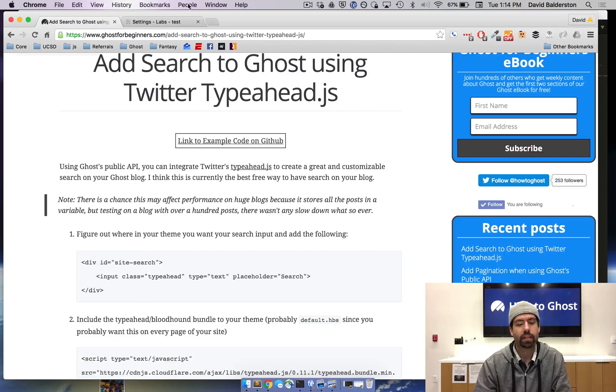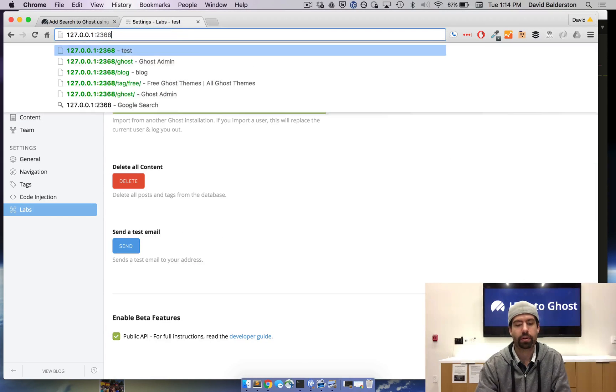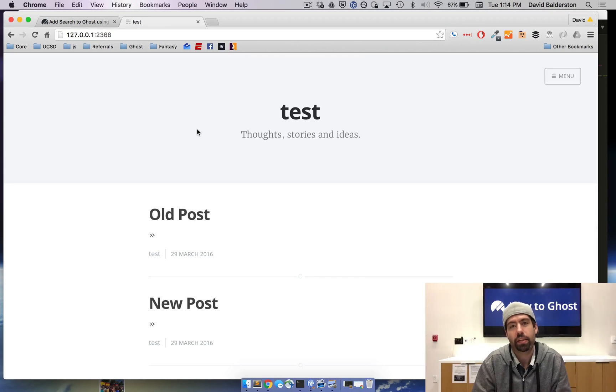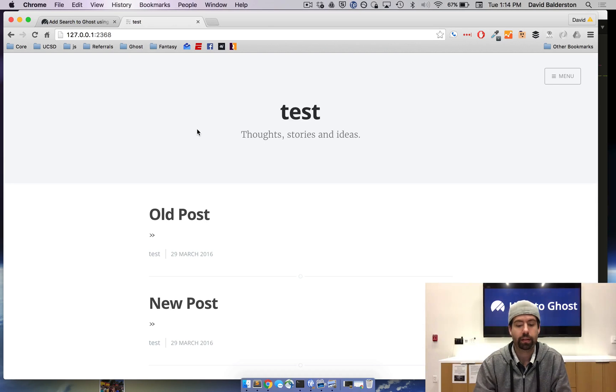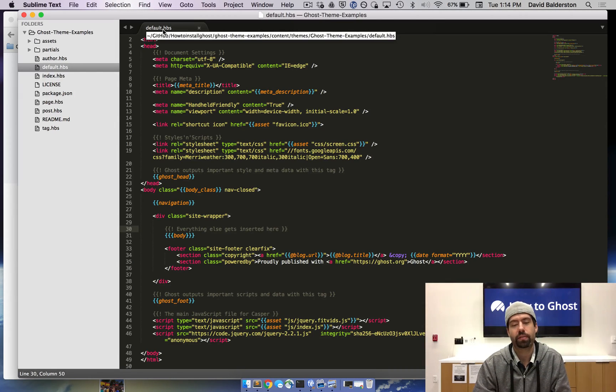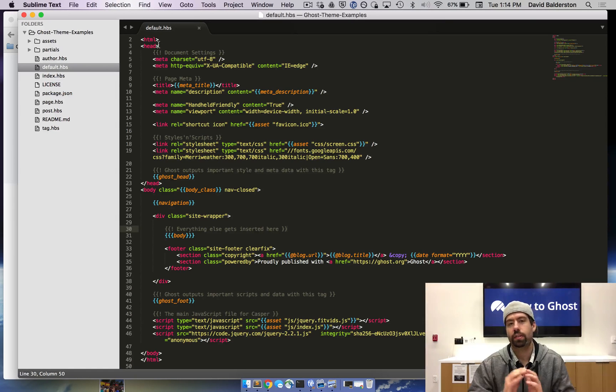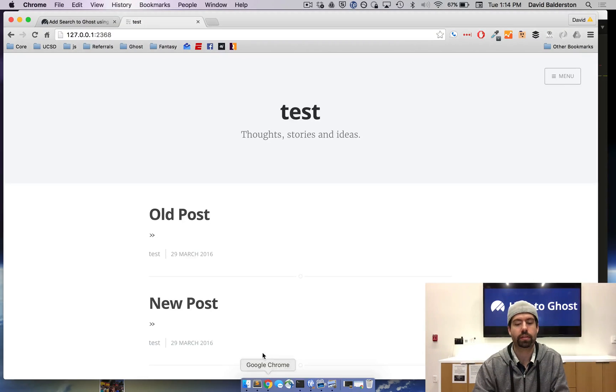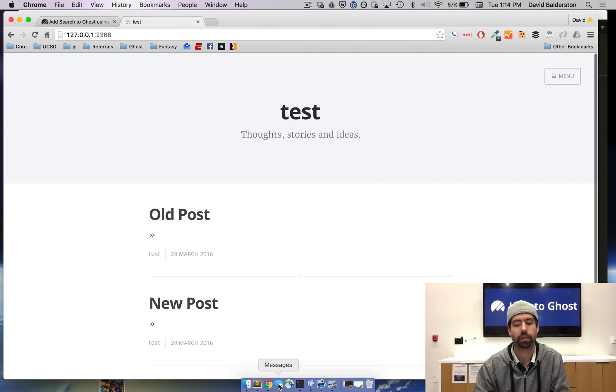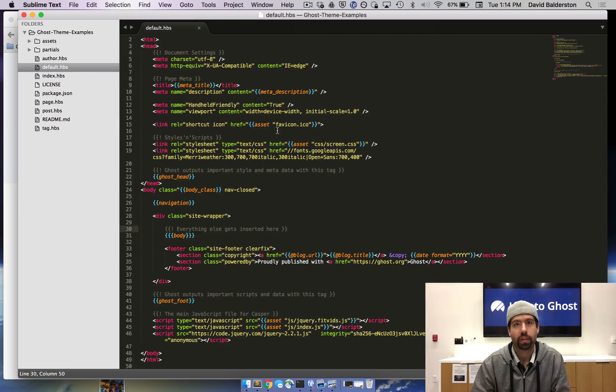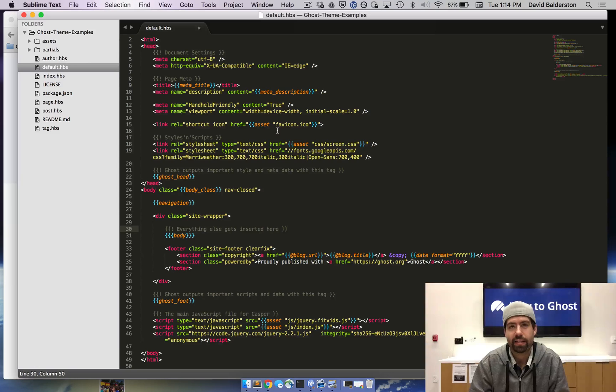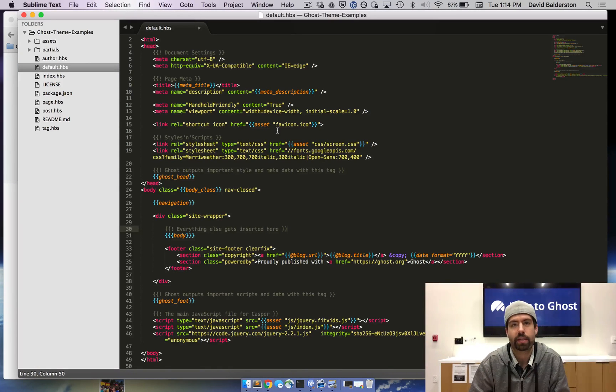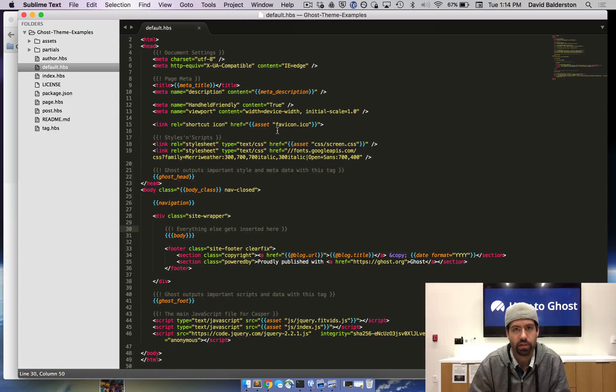Once you have that checked, head to the main part of your blog and then we need to edit the theme to get this code in. The code we're going to be editing is the default.hbs file of the theme you're using. This is just the stock Casper theme and we're going to be adding search to it. I'm not going to be adding any styling or anything like that. All that you can do later on and get it customized however you want. But I'm going to show you how to add the actual search functionality.